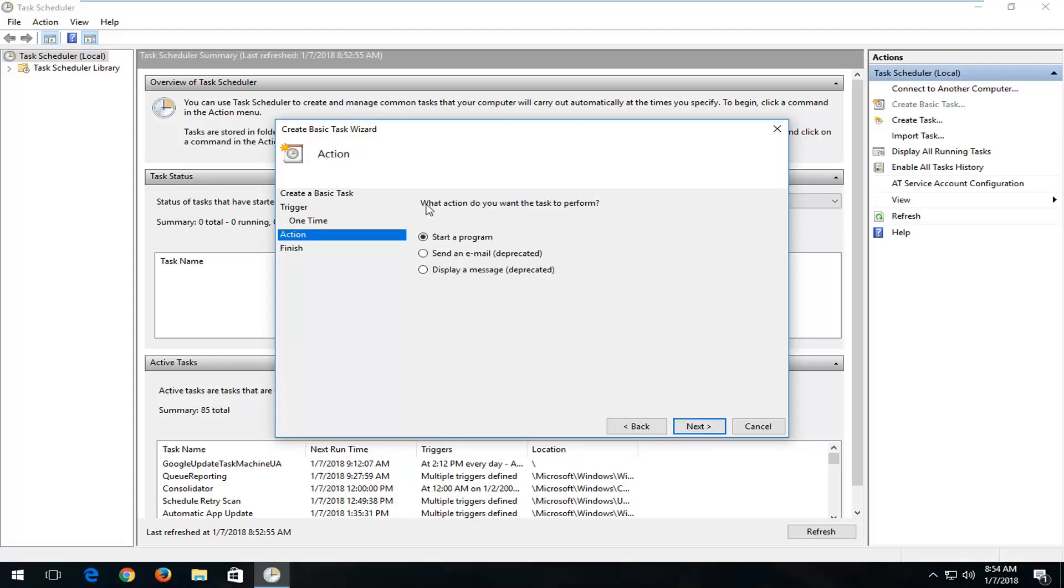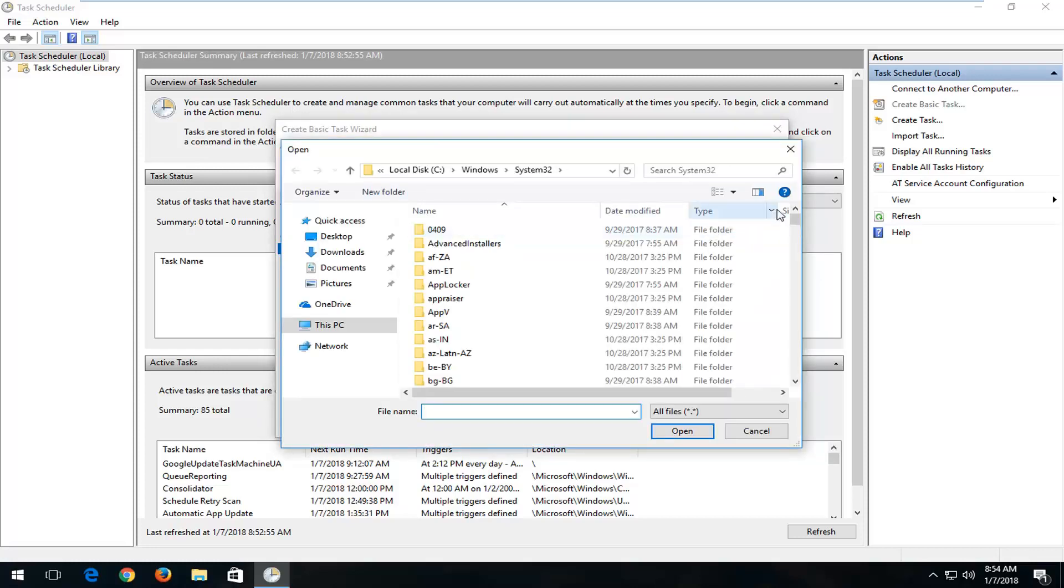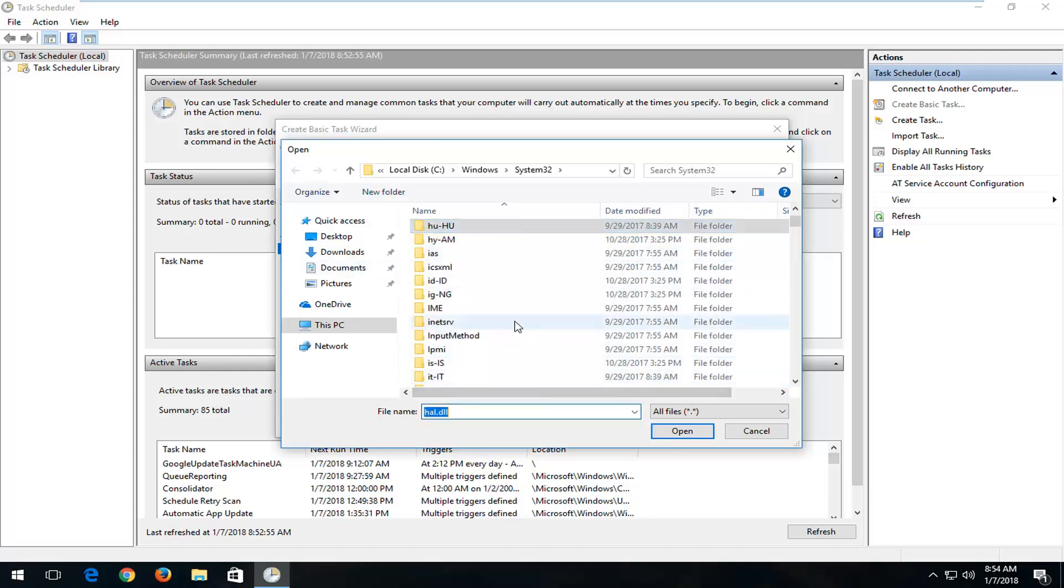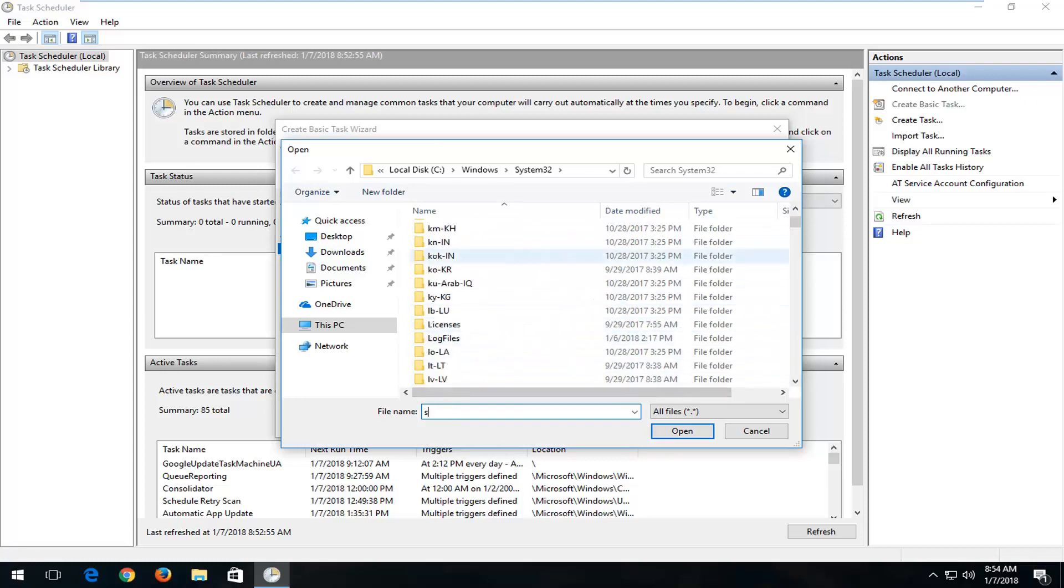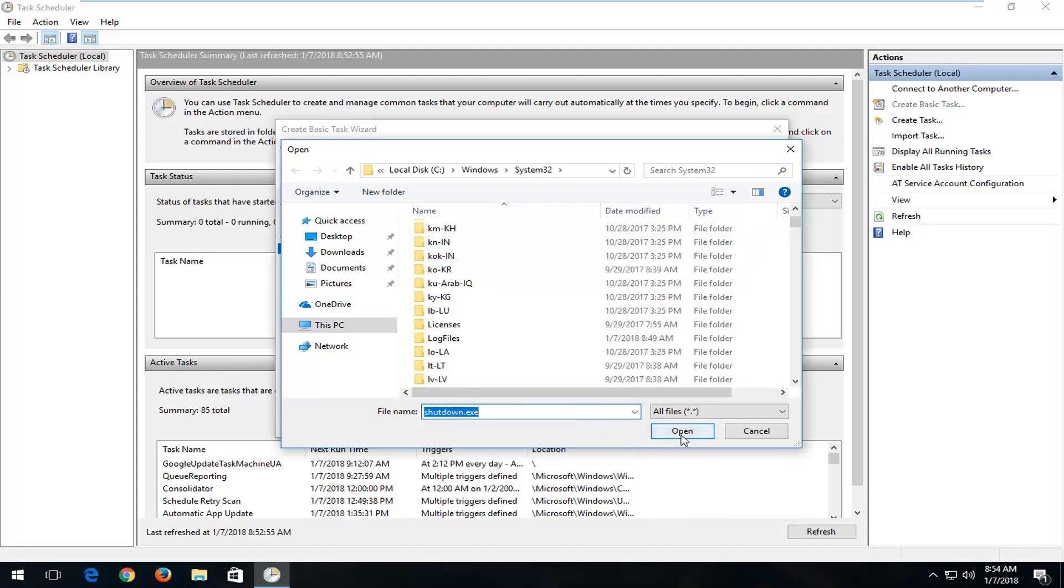It's going to say what action do you want the task to perform. You want to select Start a Program and then select Next. In this area that says Browse, left-click. And now you want to just type into this area, you want to type in Shutdown. Now you want to look for something that says Shutdown. I'm just typing in Shutdown to File Name here. And then I'm just going to left-click on Shutdown.exe and then left-click on Open.